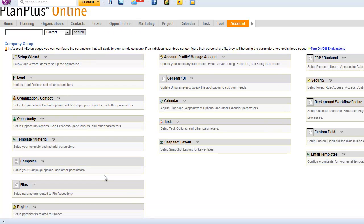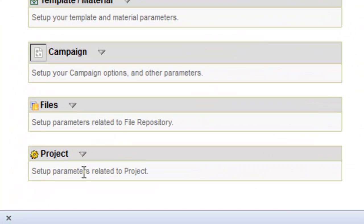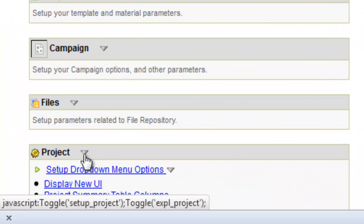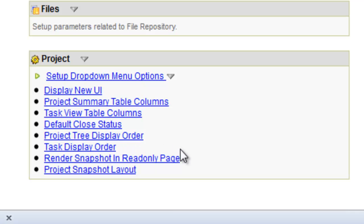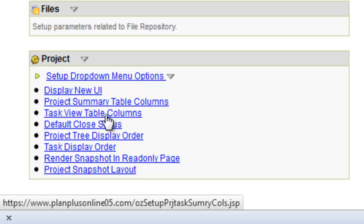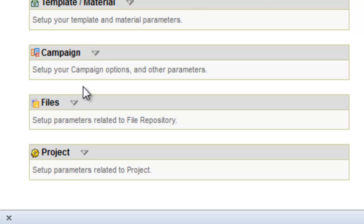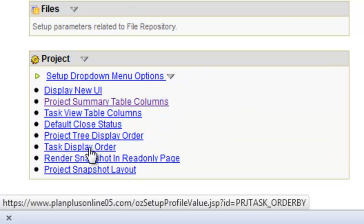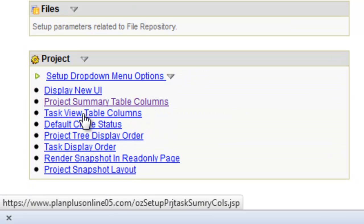I could then go down to my project section on the accounts tab. And I can look at the project summary table columns or the task view table columns. In this case, I want to look at the project summary table columns. Actually, the columns that I'm looking for are in the task view table columns.